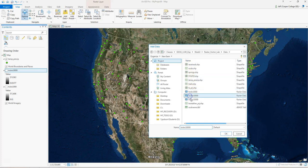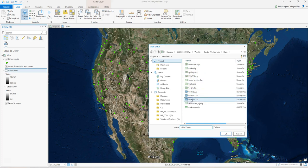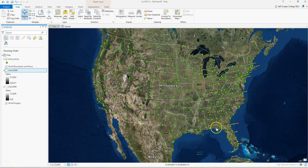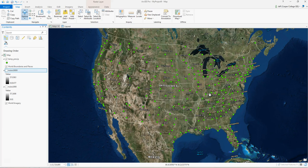This is what raster files look like when you add them in. We'll talk about that in a second. But I've just loaded in the temp precept data, and it looks like a bunch of dots across the U.S.